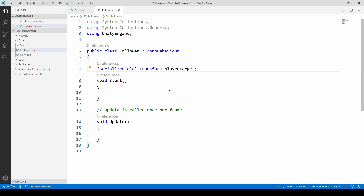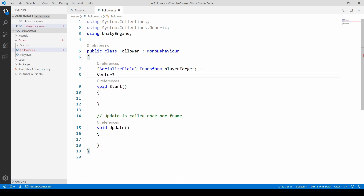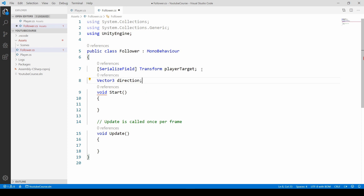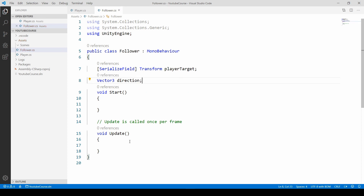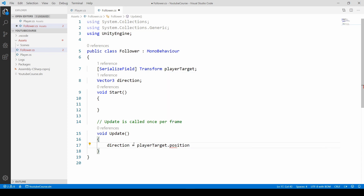Once we have the player's position we want to check it constantly so the follower can follow us — we'll do this in the Update method. We create a Vector3 called direction to store the difference between the player and the follower. In Update, assign direction as playerTarget.position minus this follower's transform.position.